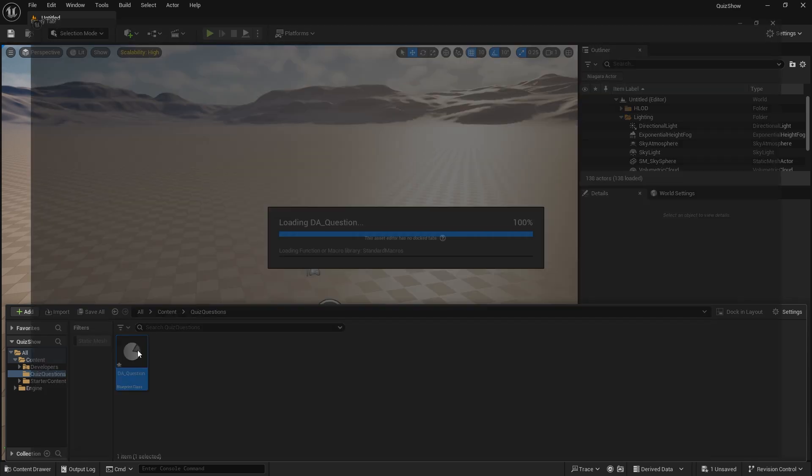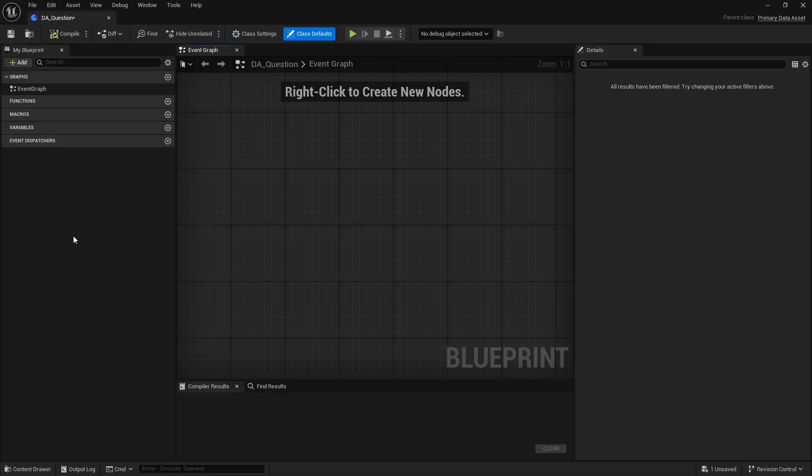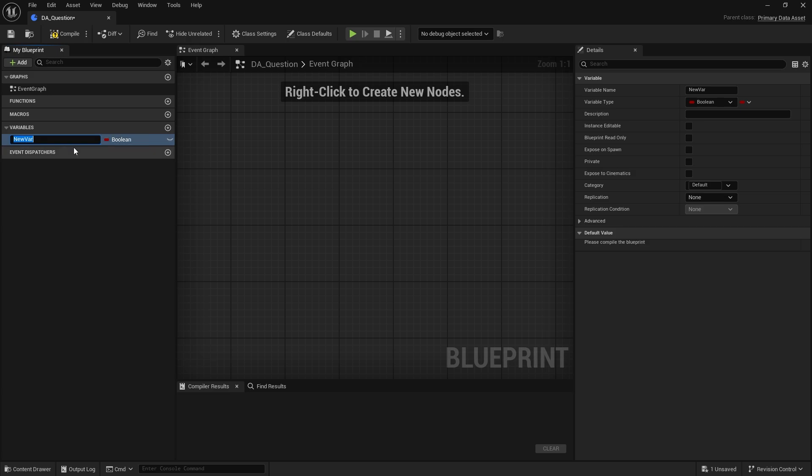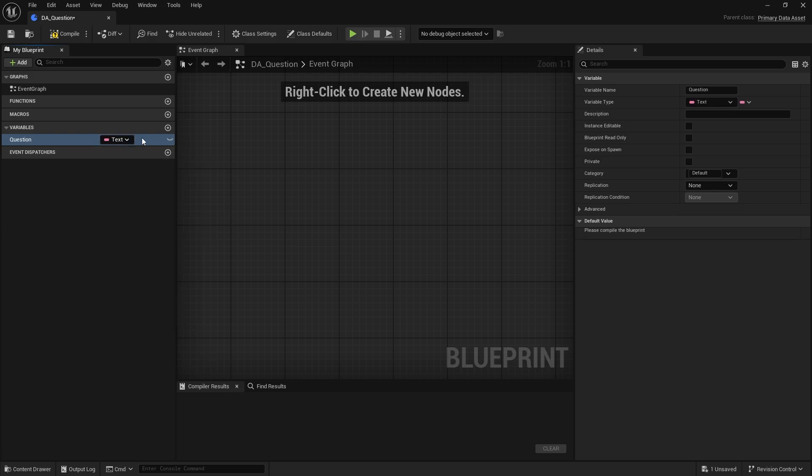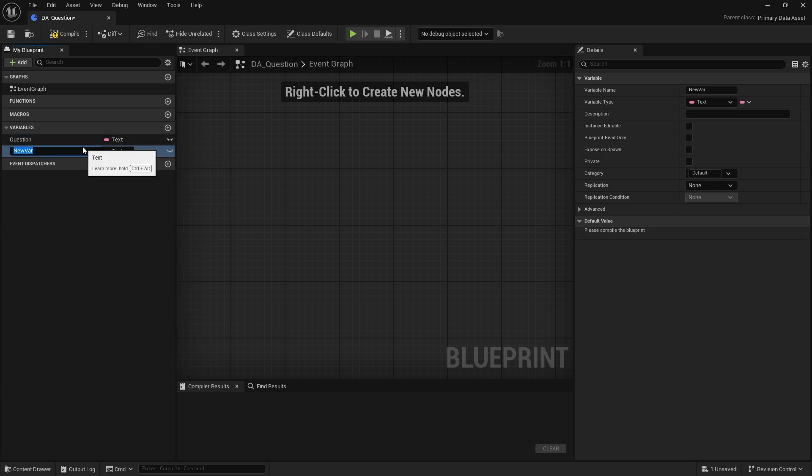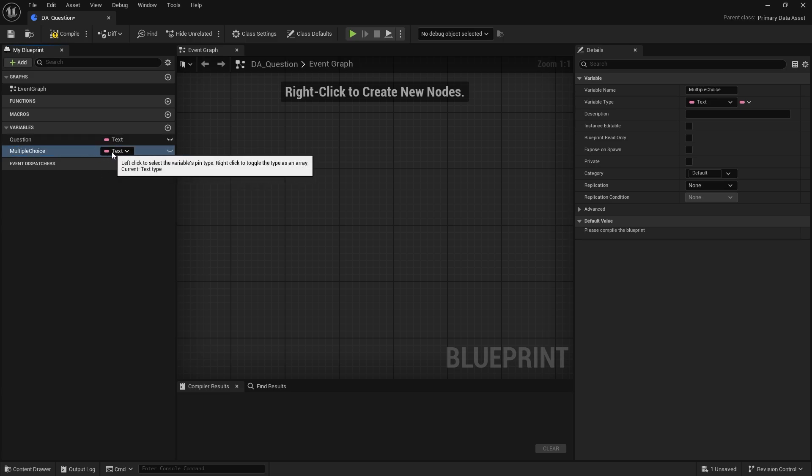And we'll do data set and we'll choose a primary data asset and this will be a DA question. And the question is going to have a few variables in it. The first question variable is going to be the actual question itself, so question, and that'd be a text value.